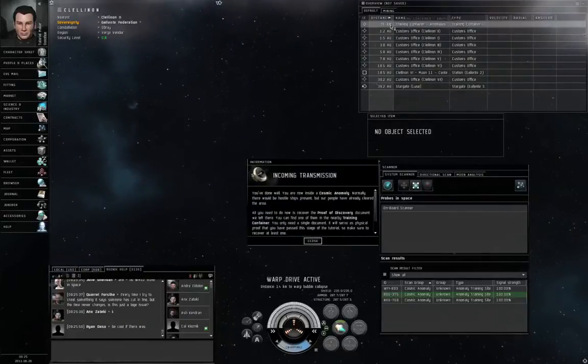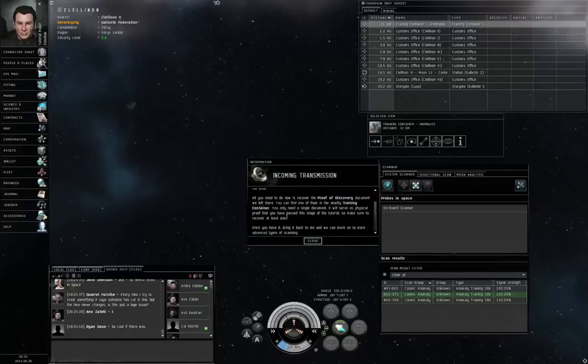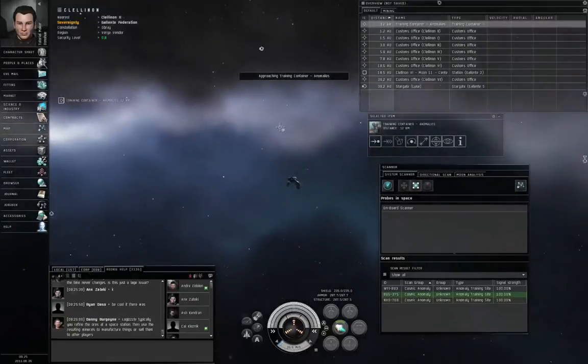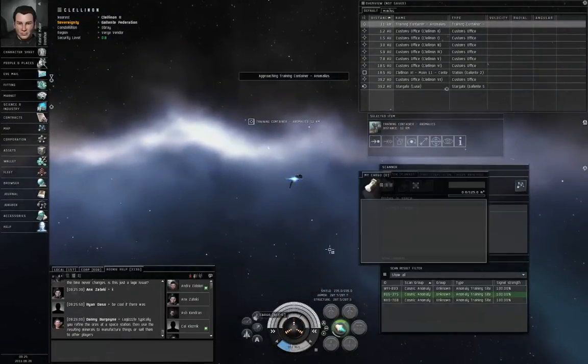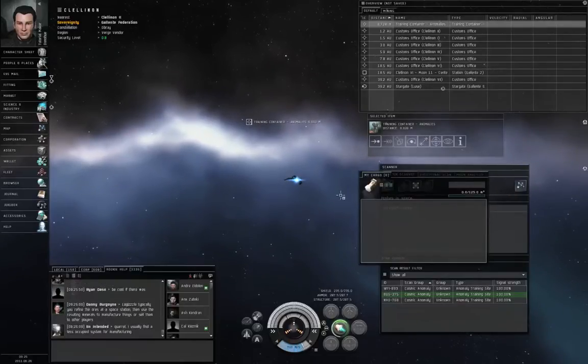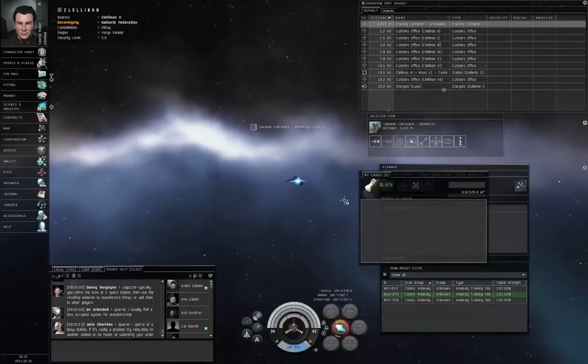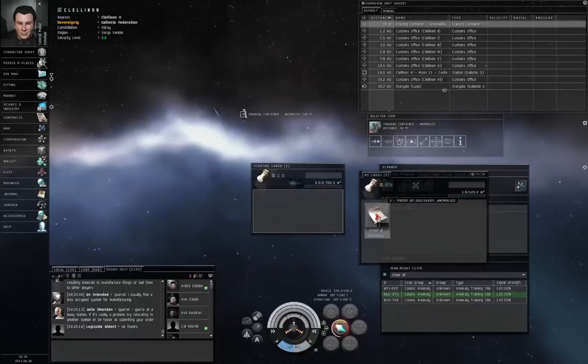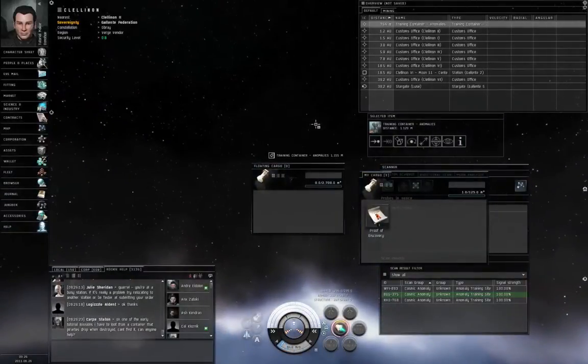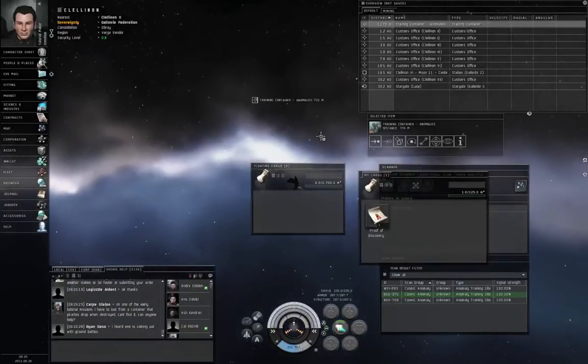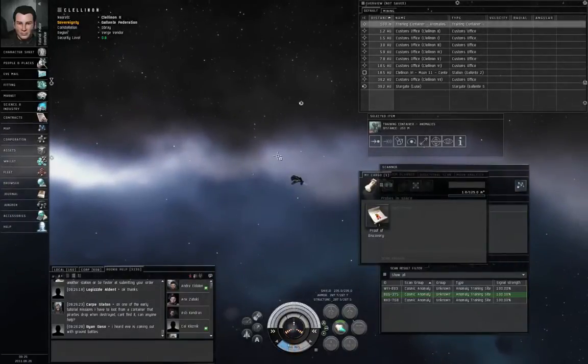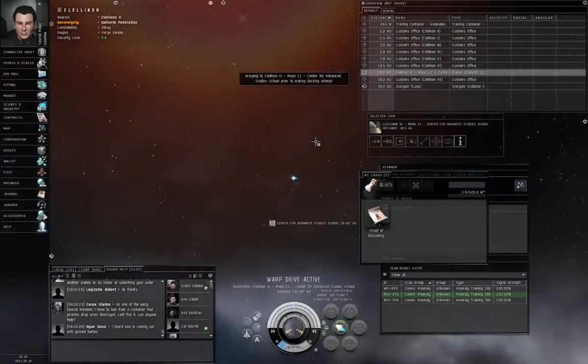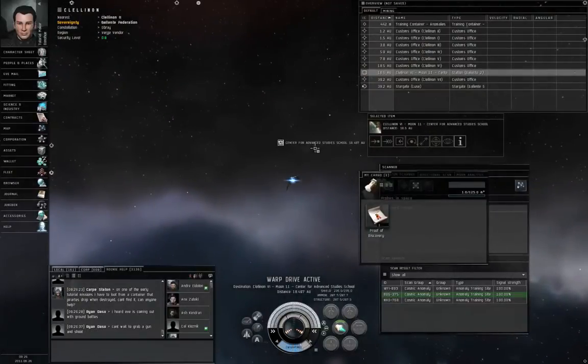Alright, we've arrived at the cosmic anomaly training site, so left-click the training container, and approach. And let's turn on the afterburner to close the distance a little quicker. Cover the distance. Alright, turn off the afterburner, open the training container, grab the proof of discovery, drag it into your cargo hold. If there isn't a proof of discovery in the training container when you open it, just hang around for a few seconds and another one will spawn just like that. That's just in case several players are crowding the same cosmic anomaly. Warp drive active. Let's return to the station and dock up.